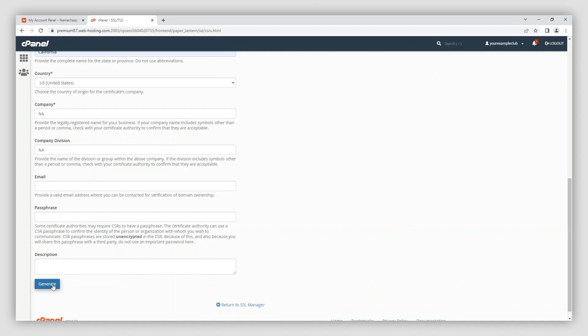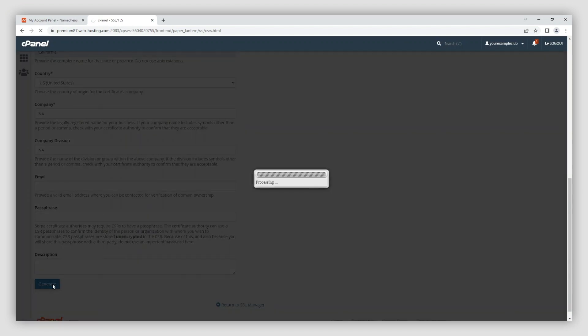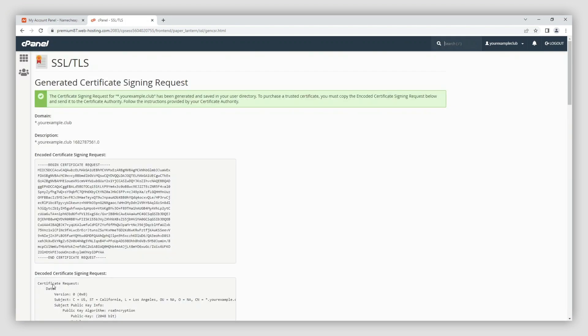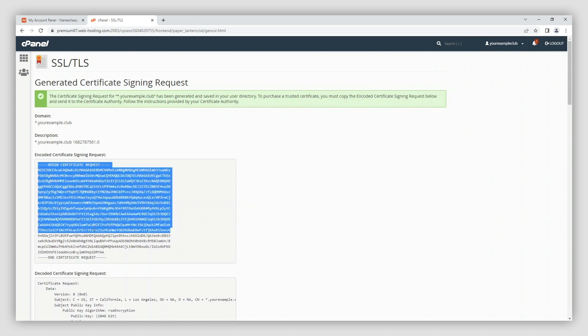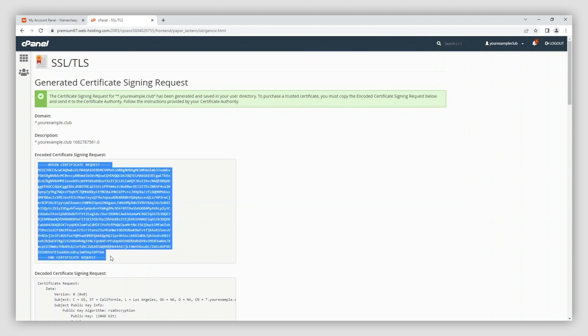After clicking the generate button you will see your CSR code in the field, encoded certificate signing request. Please copy the code, including the parts, begin certificate request, and end certificate request.